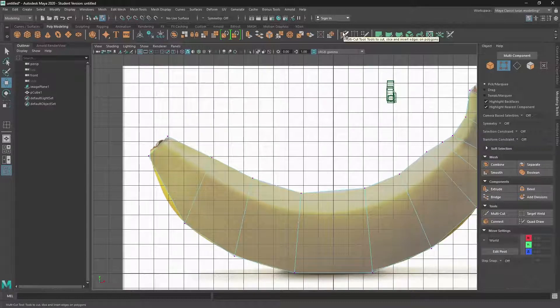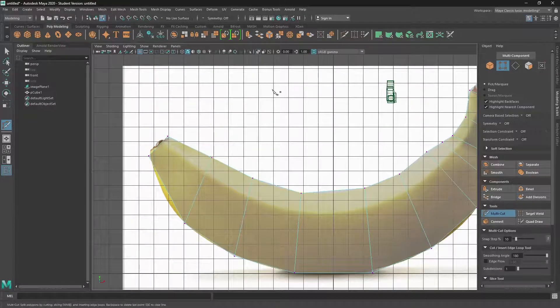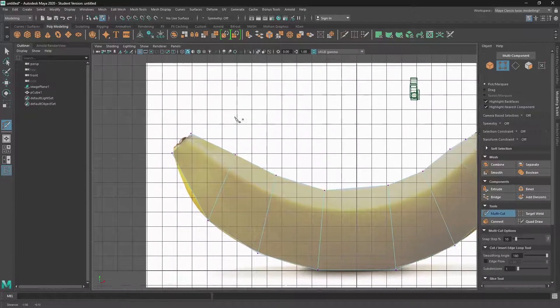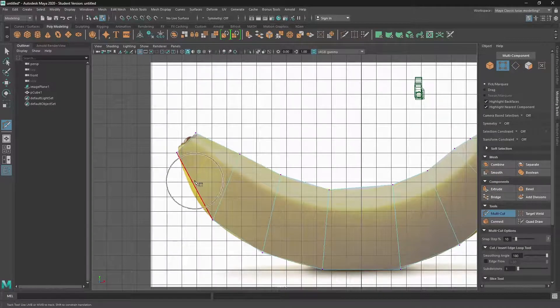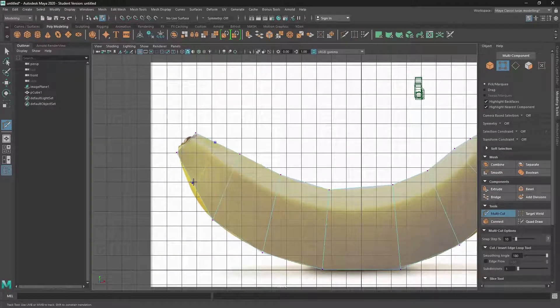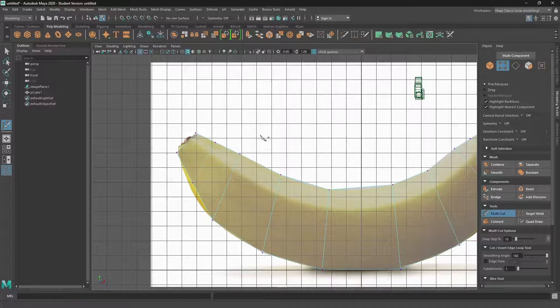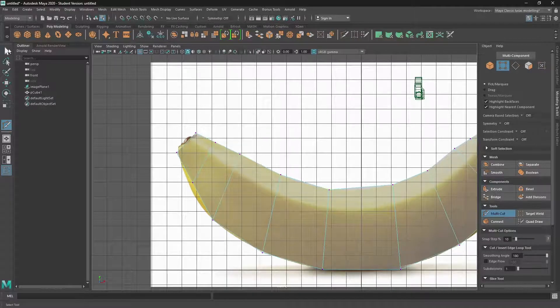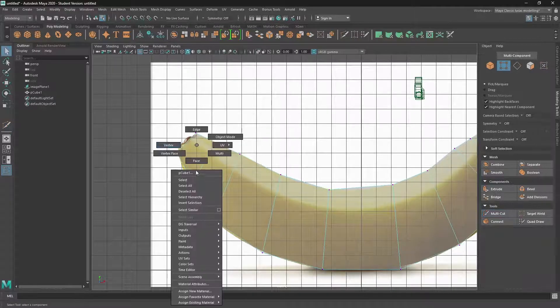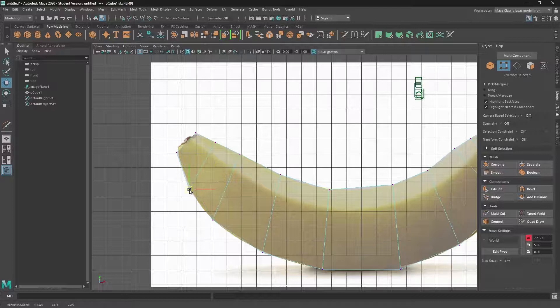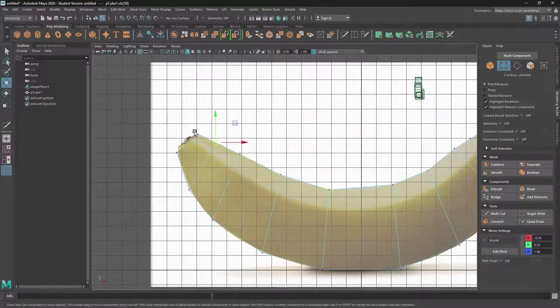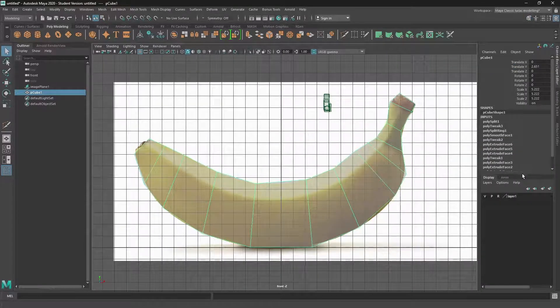Or we can use the multi-cut tool, which does the same job, but you have to hold down control and click on an edge. And then we can move that face around as well.